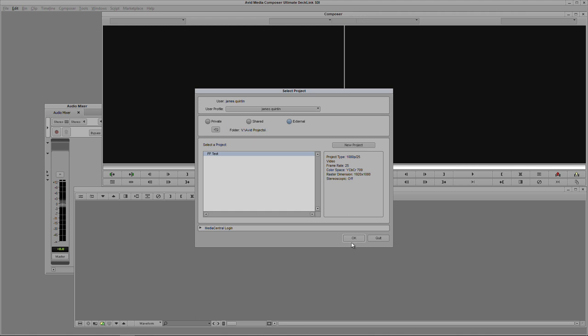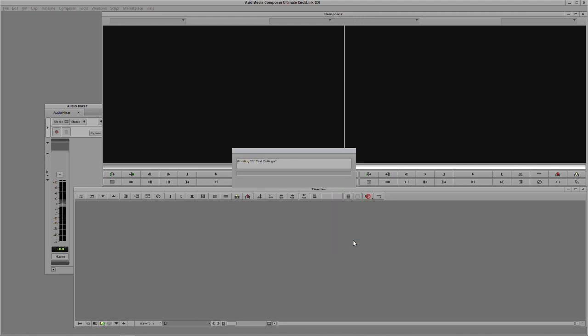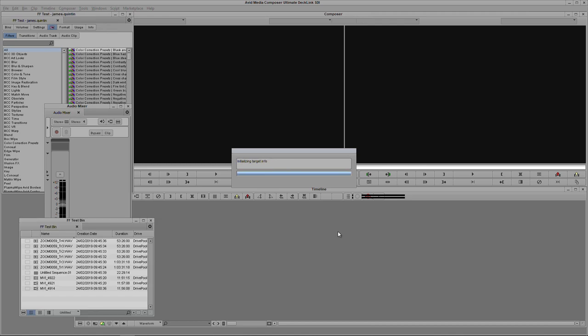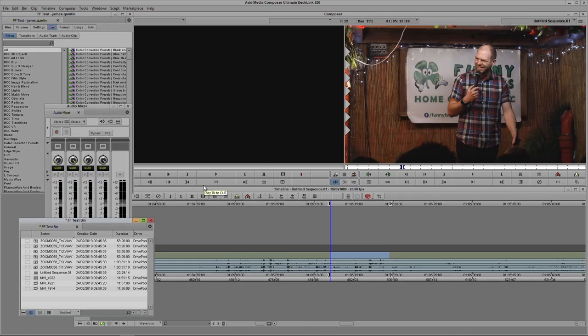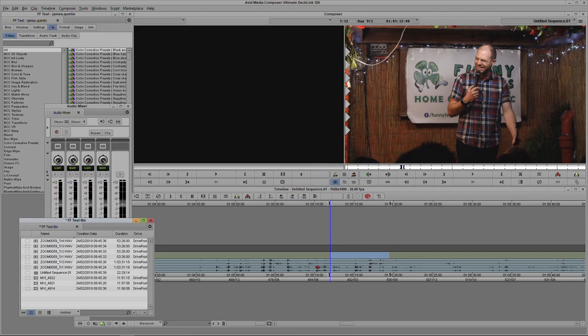Okay so let's load up this test project. This is a comedy night that I help run every week, so that's why I've got some footage of me standing on stage trying to tell some jokes. So the sequence is all set up, all the audio is there as normal.